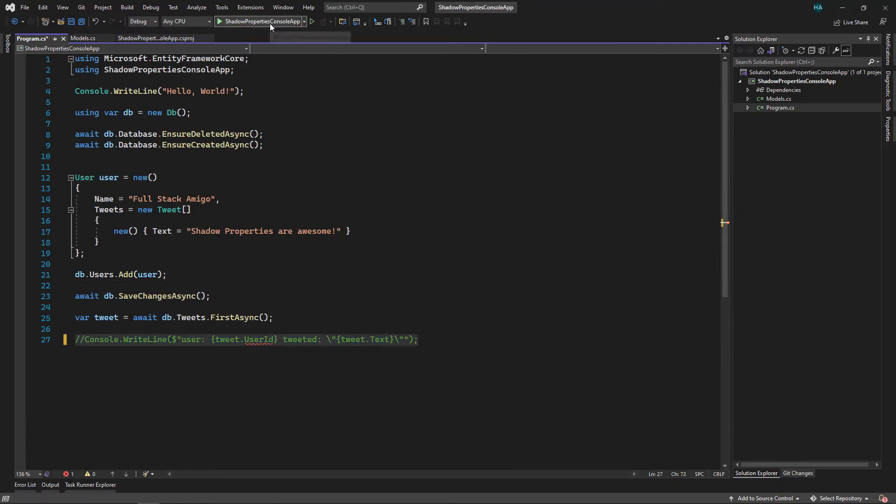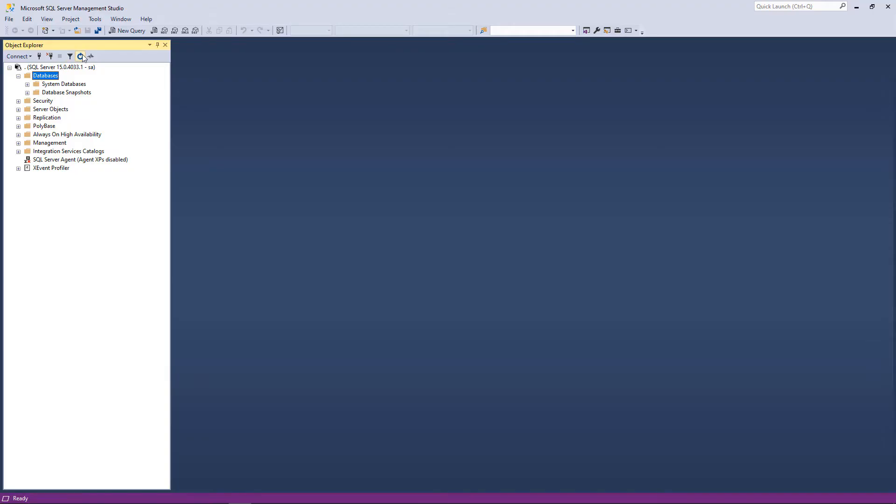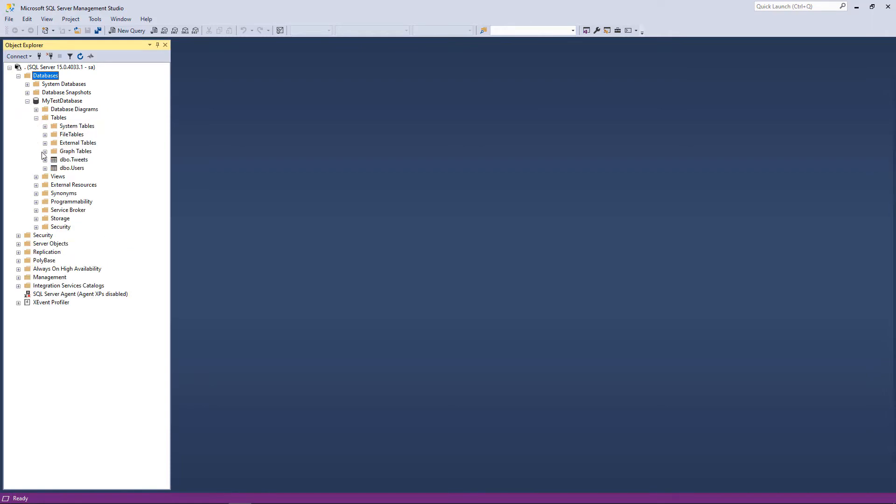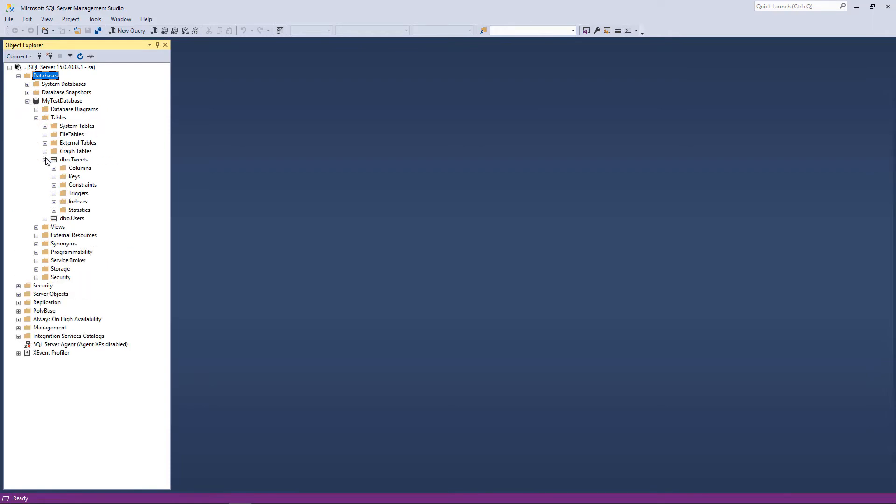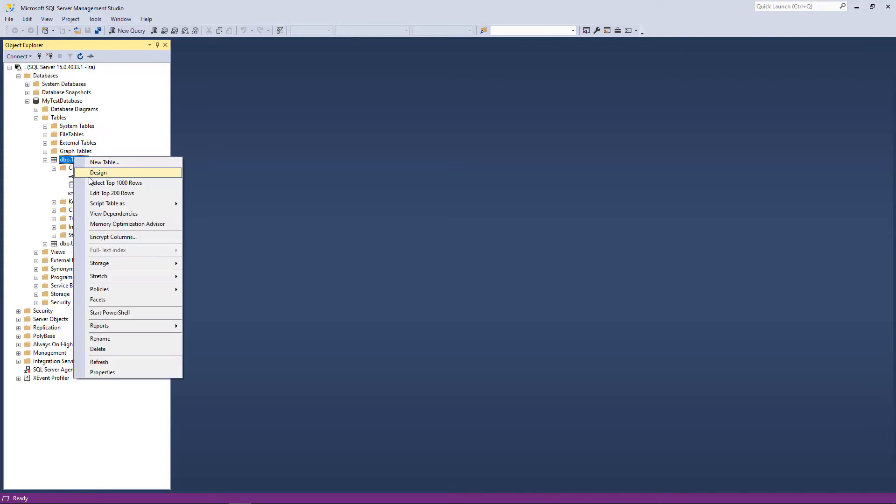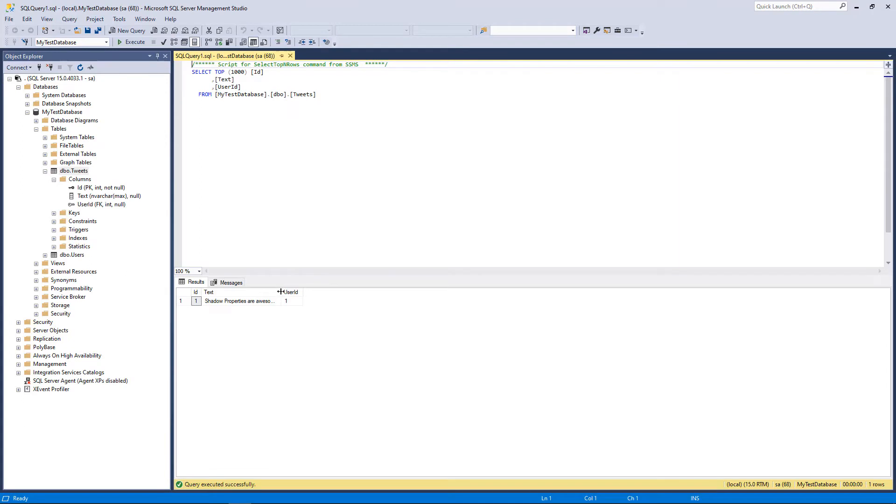And let's run the application. If you want to follow along you can download the source code from my Telegram channel. Now let's go to SQL Server. Let's refresh the databases and this is our database. Let's go to tables and Tweets. Let's see the columns. As you can see we have UserId as a foreign key here, even though we removed it.